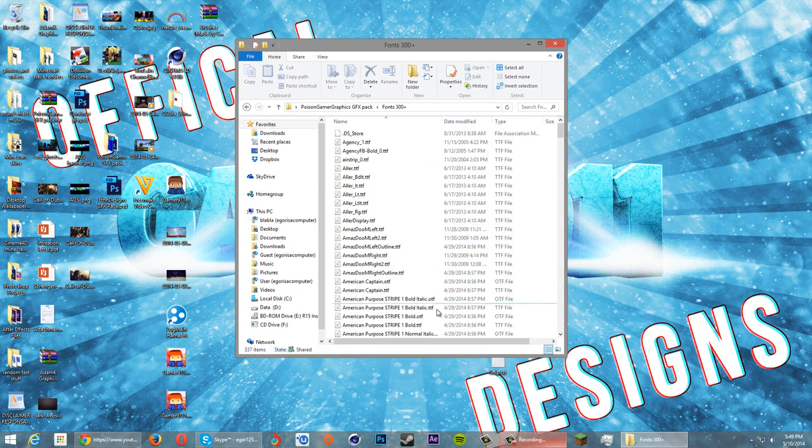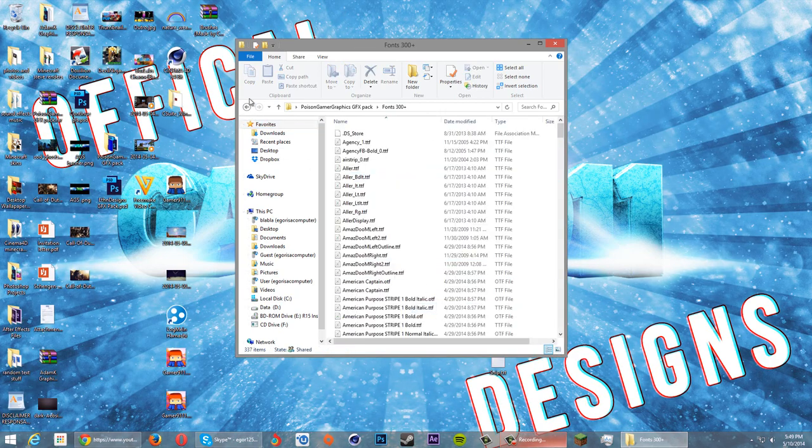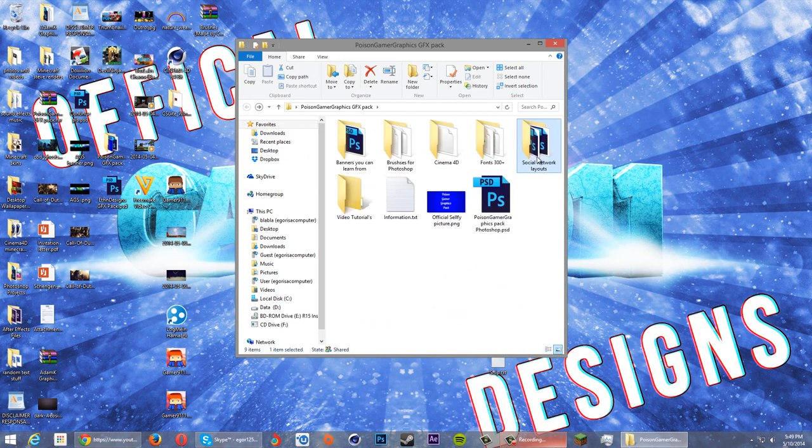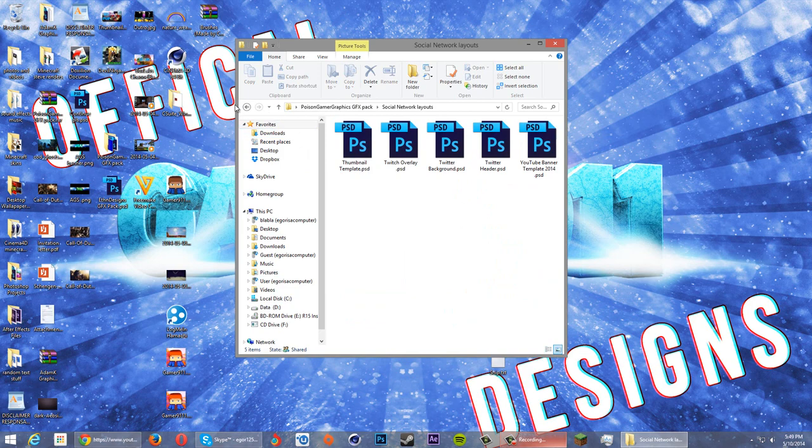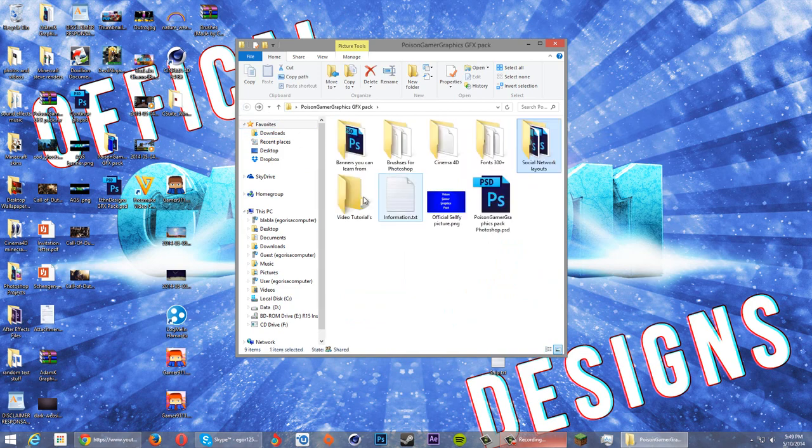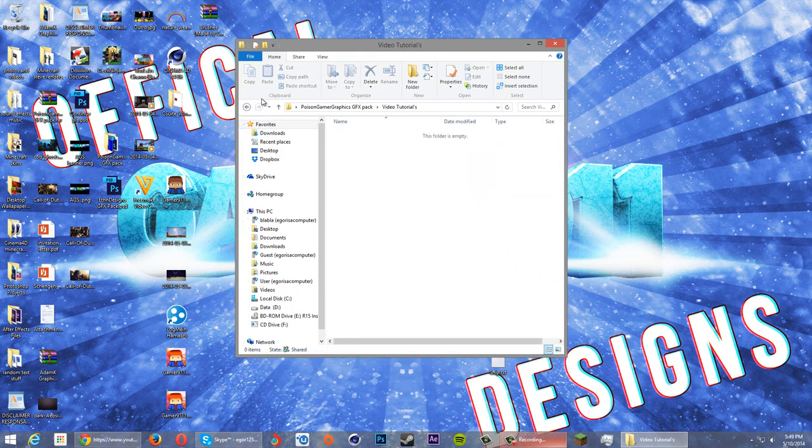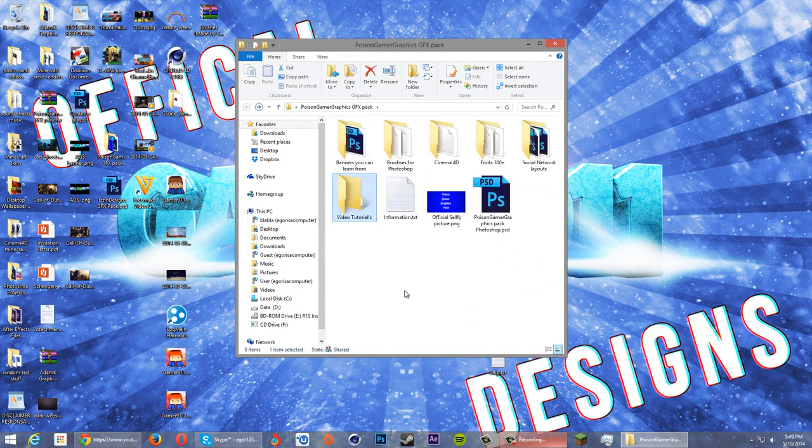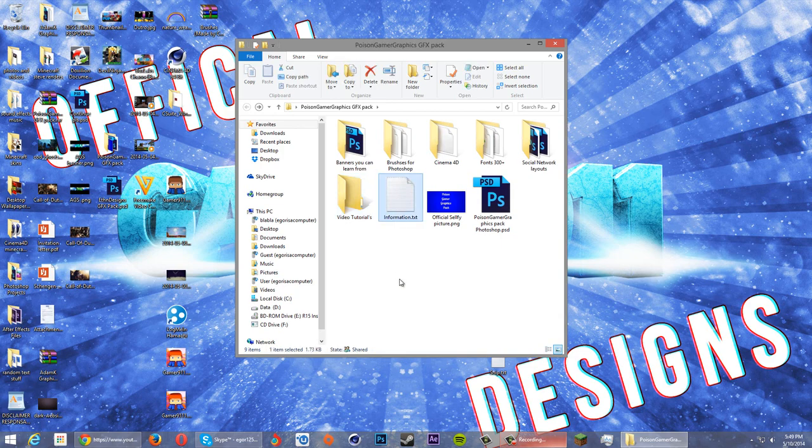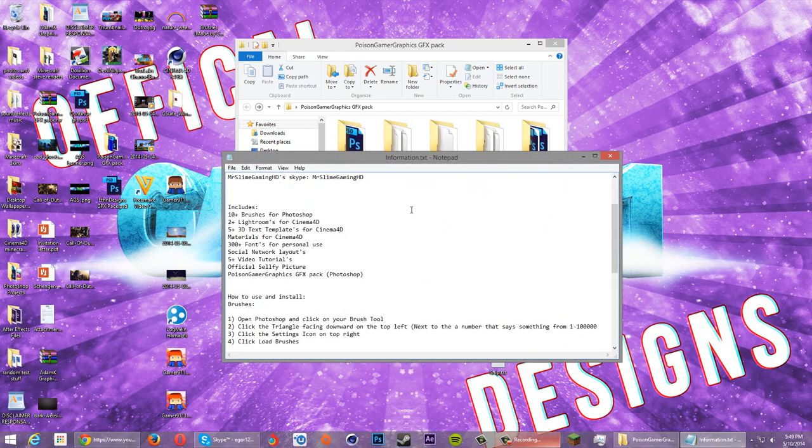There's fonts, there's social network layouts, and there's video tutorials which are coming up—I'm gonna record them with friends. Then there's information.txt.